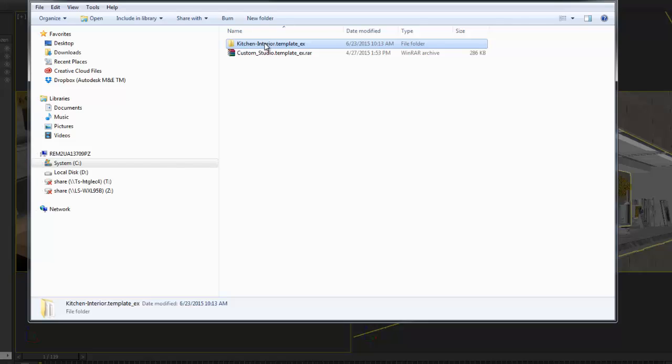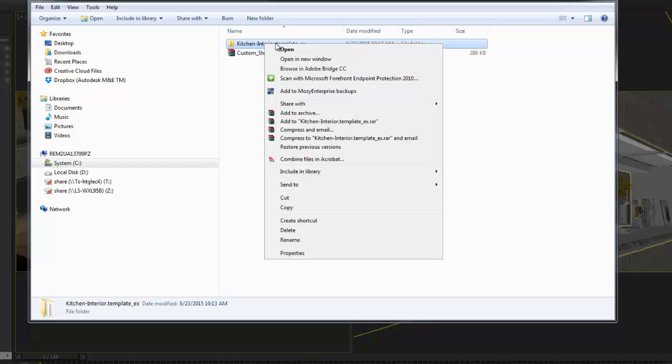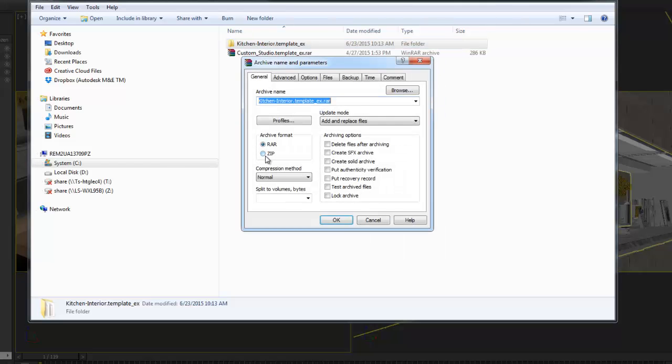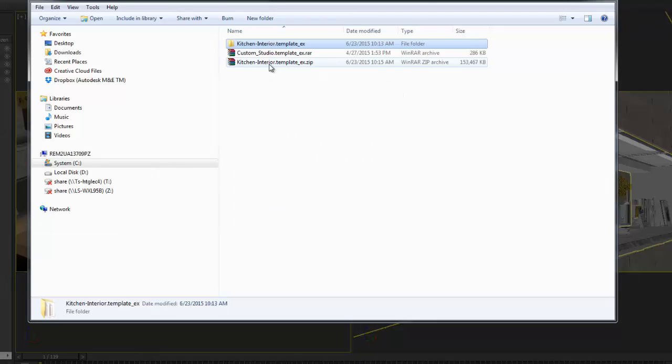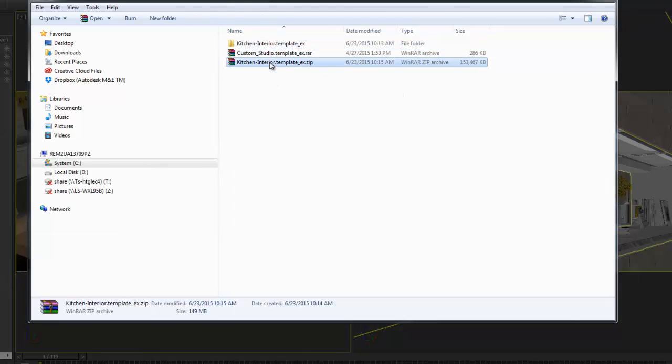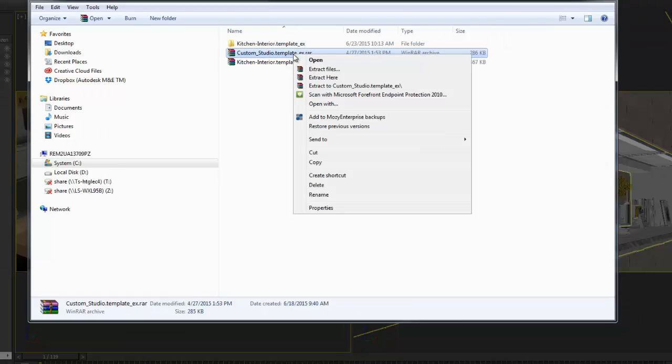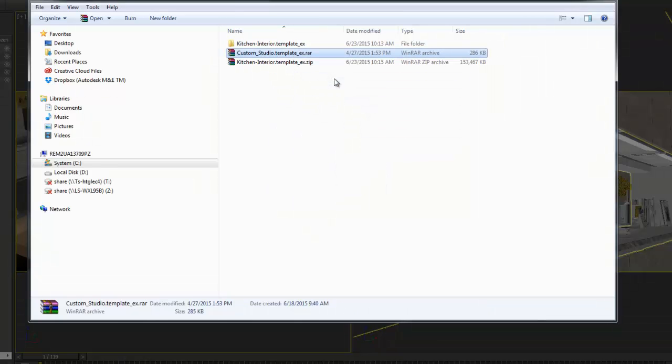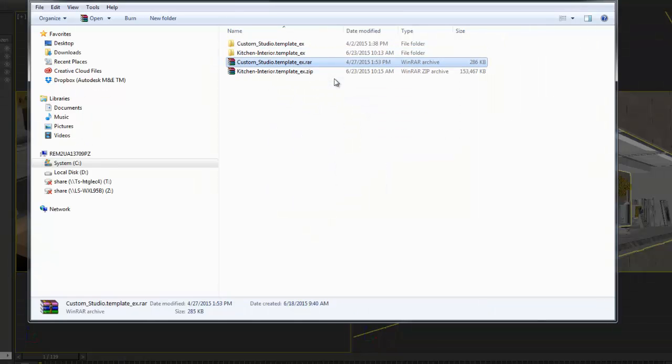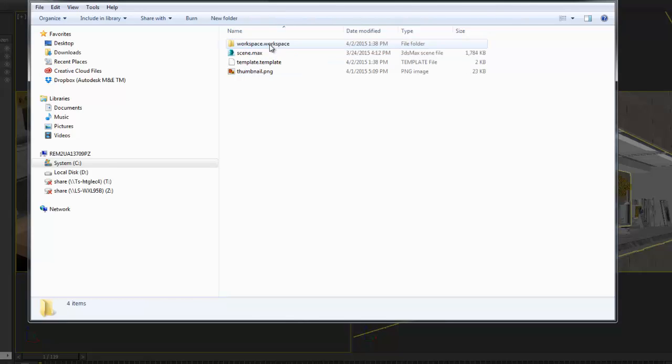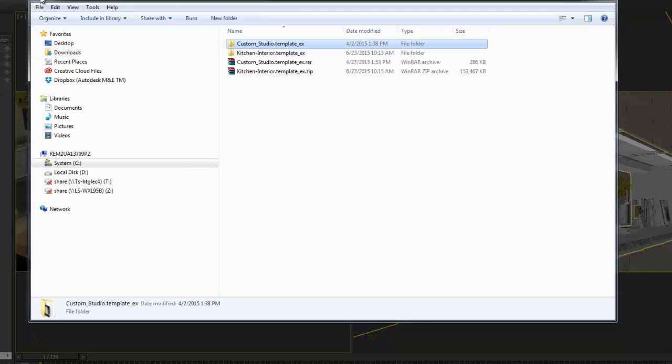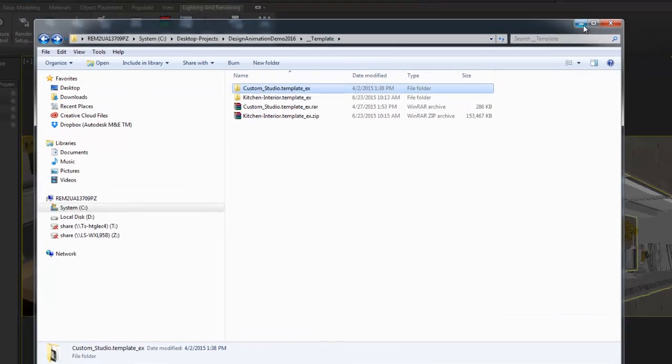You can easily zip that complete folder and send to your coworkers. Now let's see how we can import a template that somebody has sent me. First, I'm receiving a .rar file that I will extract. You then recognize the folder with the name of the template .template underscore ex. This template was packaged by someone else.